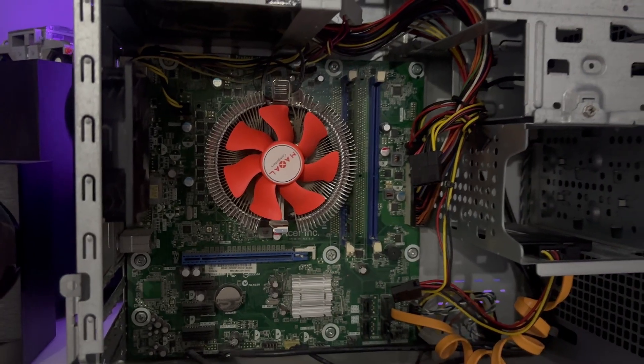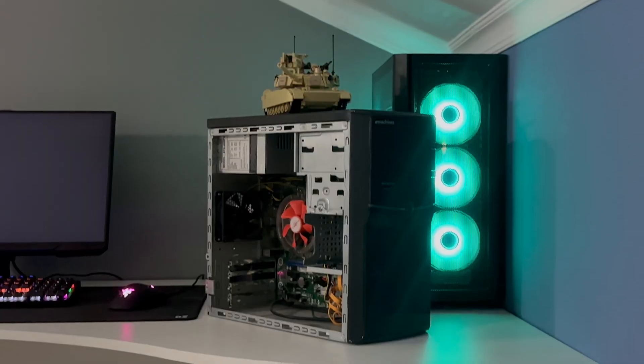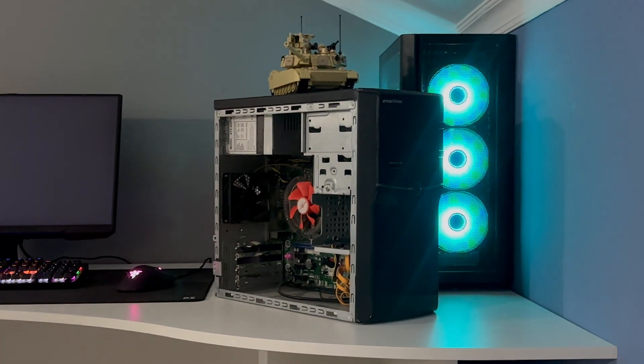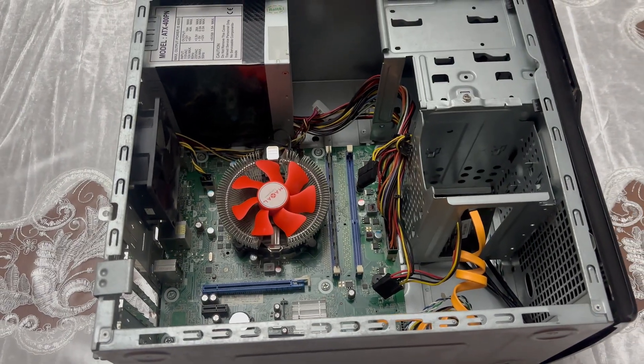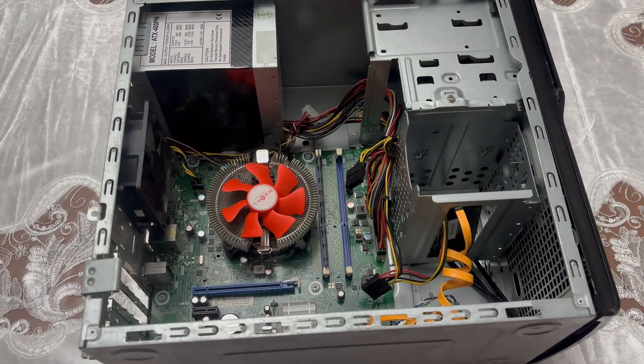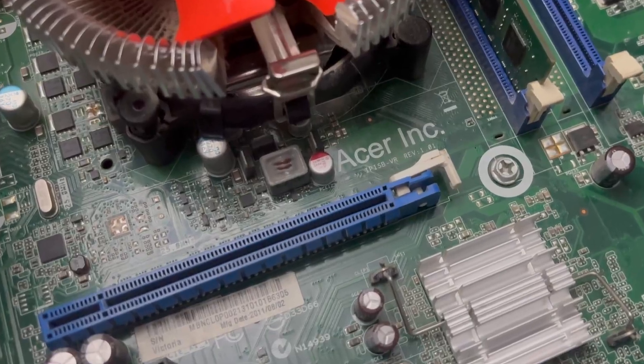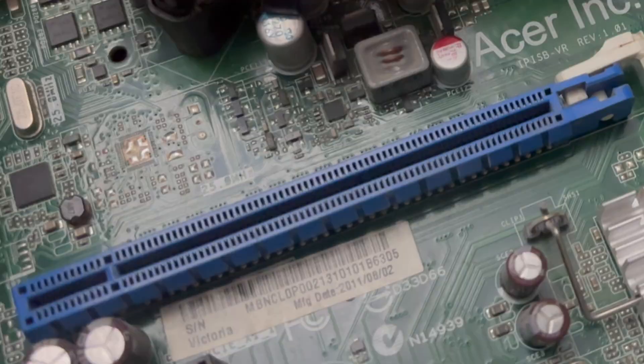An ugly green Acer motherboard? Man, this thing looks ugly as hell. And of course, no graphics card, but at least there is a slot for one.